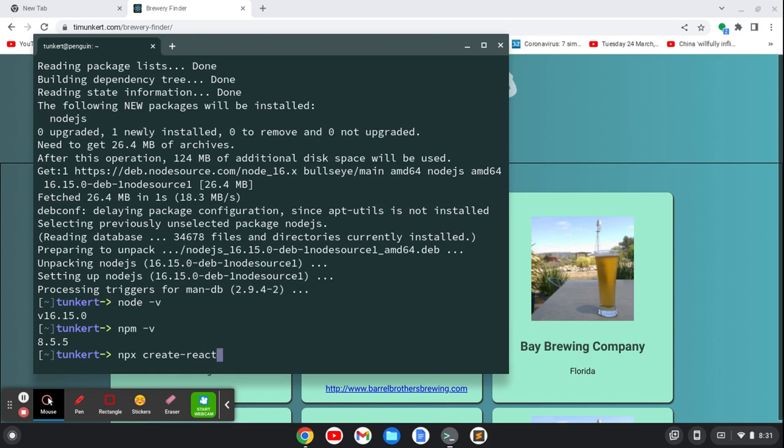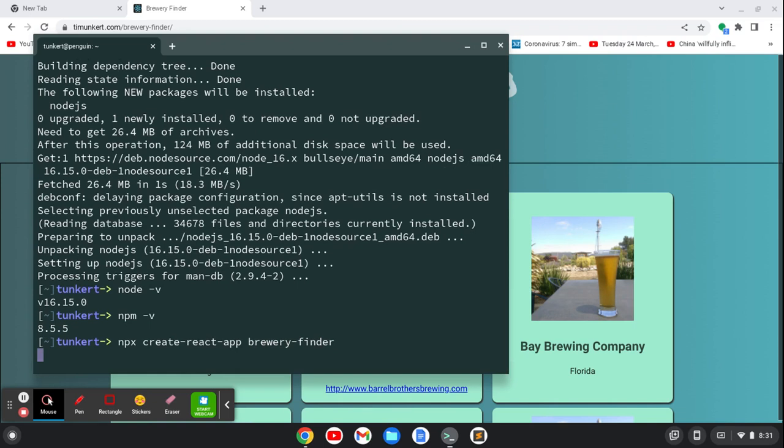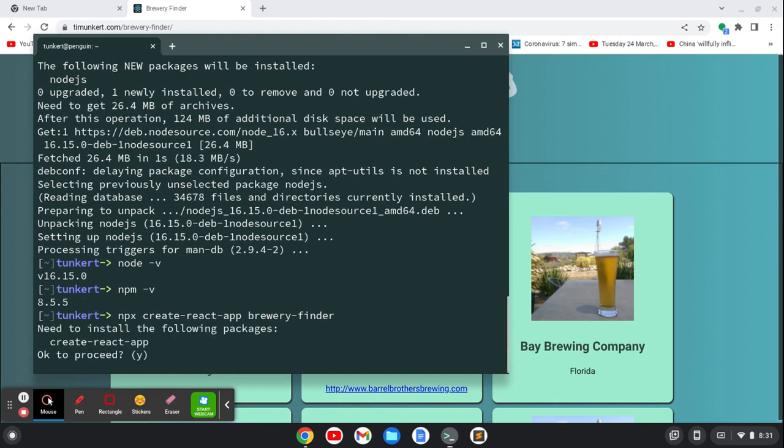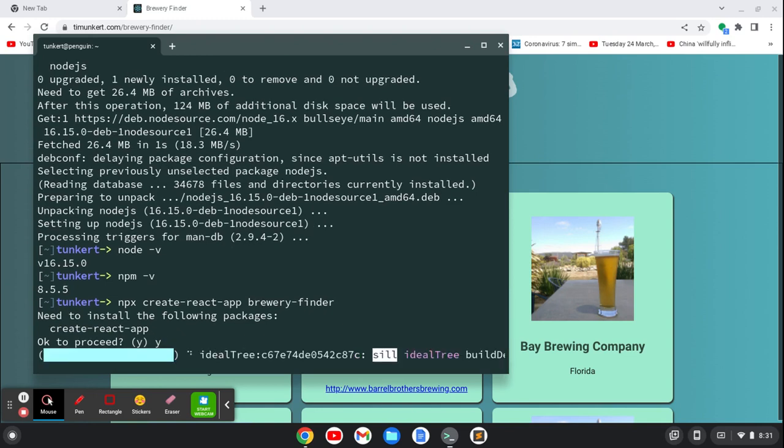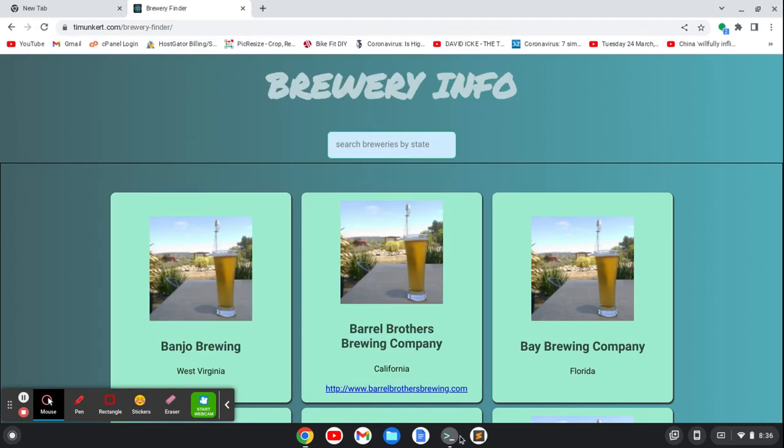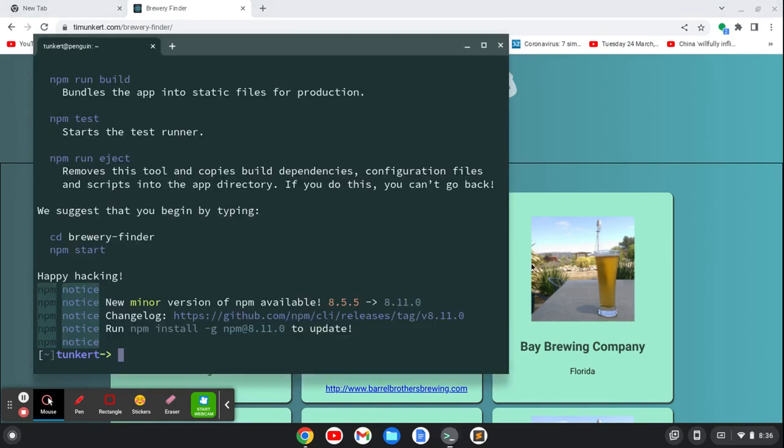I want to do a dash app. And then the name of the folder. So if I was going to create a project called brewery finder, I would just do brewery-finder and hit enter. That's going to run. And it's going to ask me, is it okay to proceed? I'm going to say yes. And it's going to go ahead and install. Okay, it's run through and installed.